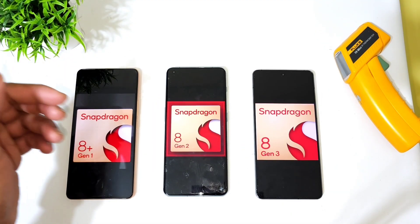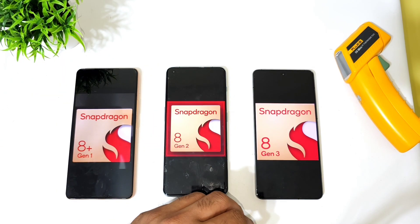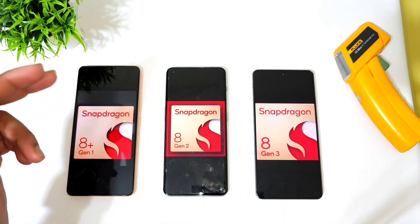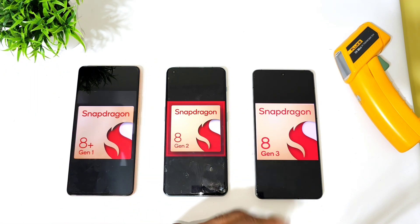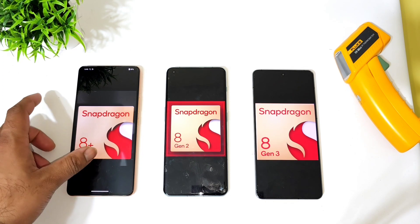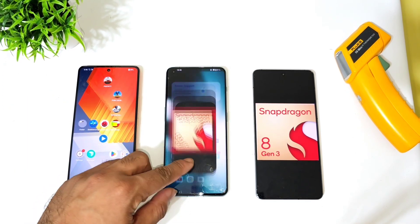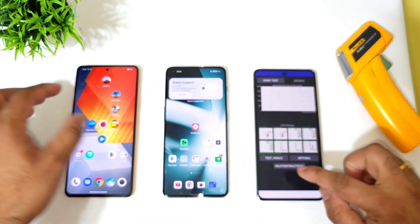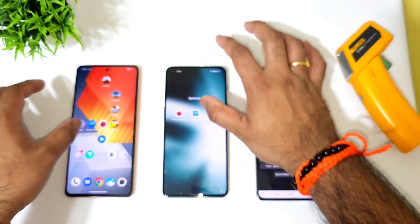Hi friends, welcome back to my channel SciTekker. In this video I am going to do the CPU throttling test results comparison between all of these three powerful Snapdragon processors: the Snapdragon 8 Plus Gen 1 versus Snapdragon 8 Gen 2 versus Snapdragon 8 Gen 3. We will try to see the overall difference regarding the temperatures and overall thermal throttling issues, and which processor will have stable performance.